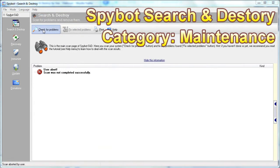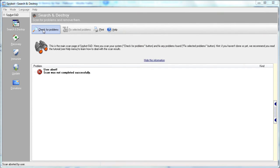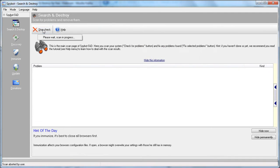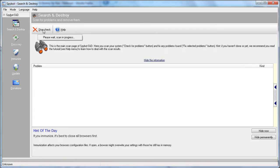SpyBot Search and Destroy is a great defense against spyware and malware. It not only allows you to scan your computer for infections, but also immunizes your system for known threats.